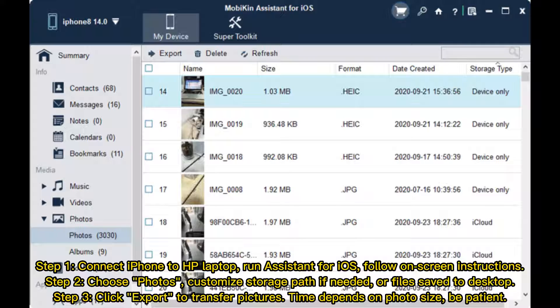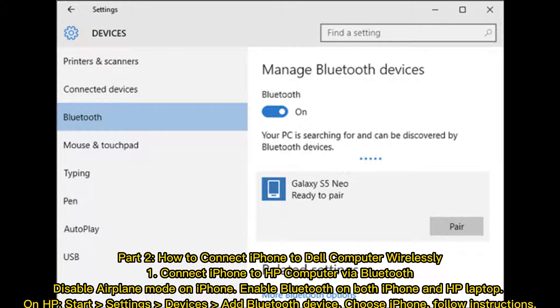Step two: choose photos and customize the storage path if needed, or save files to the desktop. Step three: click Export to transfer pictures. Time depends on photo size, so be patient. Part two: how to connect iPhone to HP computer wirelessly.